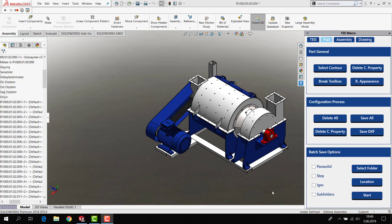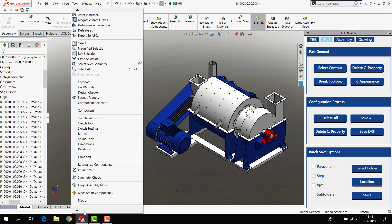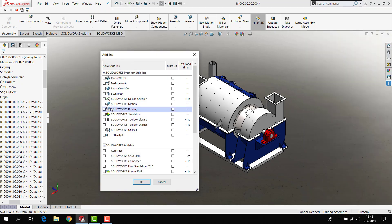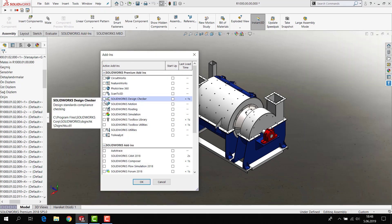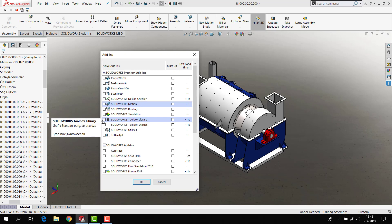Hi everyone, today I'm going to show you how to break toolbox. Firstly, if you have toolbox added, if you want to uncheck and have to check toolbox.